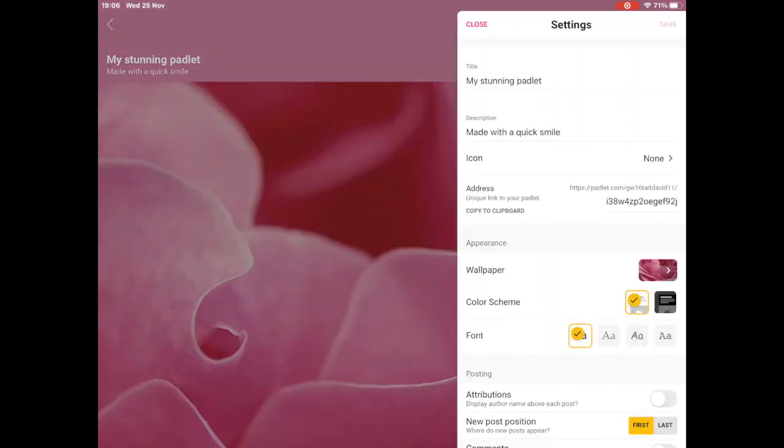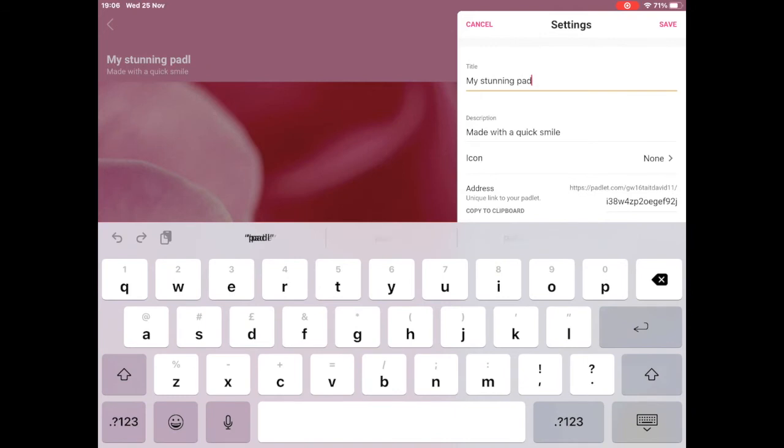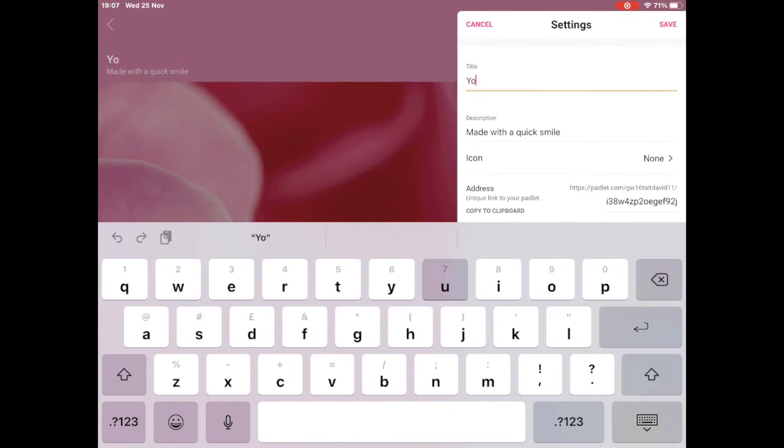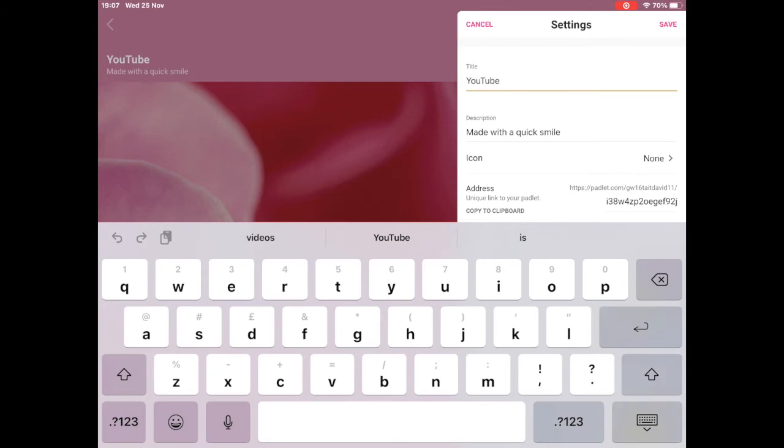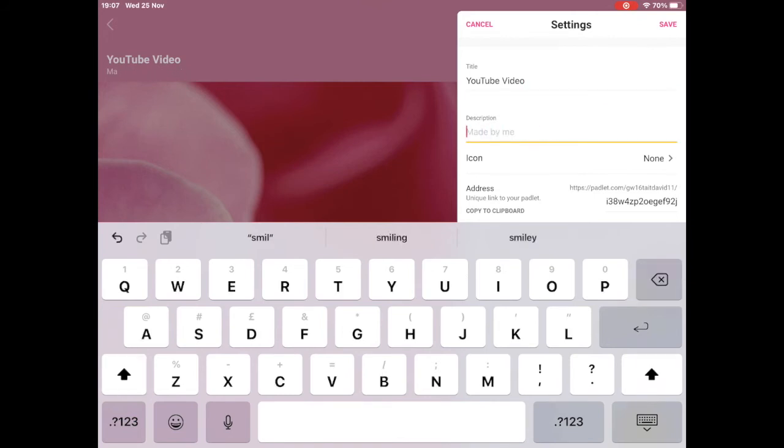and title. Now to edit this, we want to go to the top right and select the gear or cog icon. And this will allow you to change the settings such as the title, the subtitle, the icon, the background image, the colors, the theme, etc.